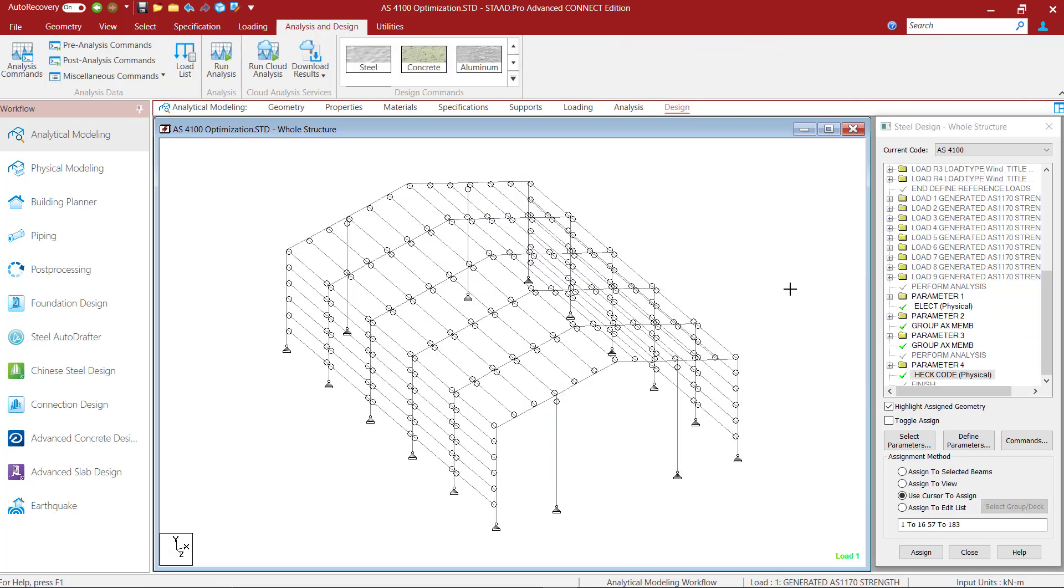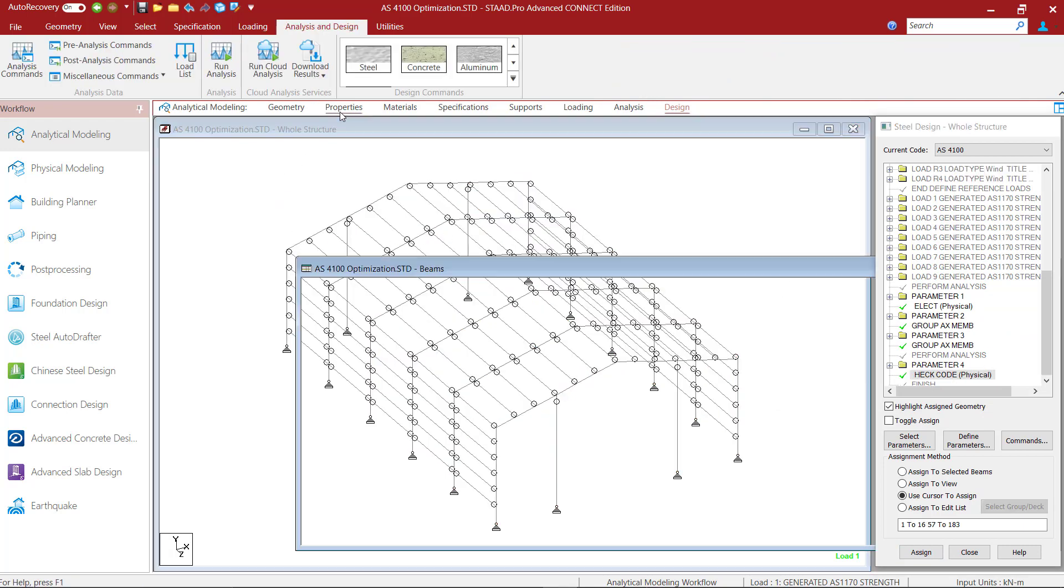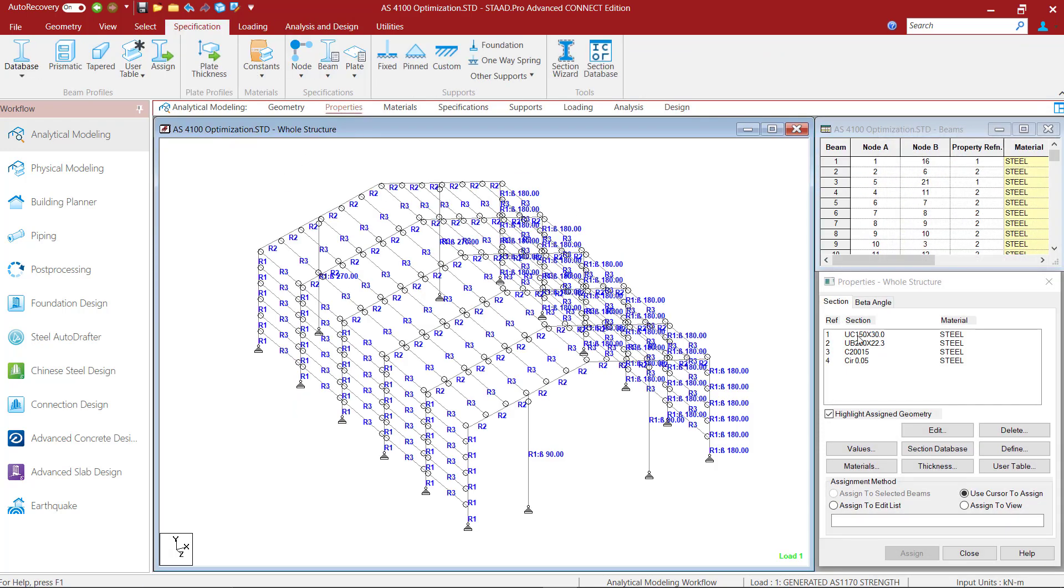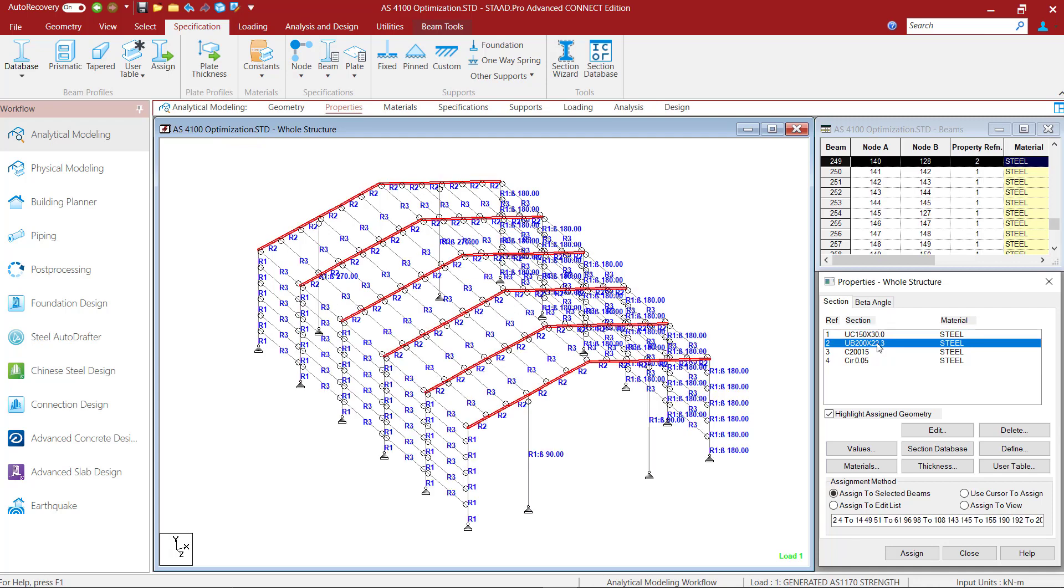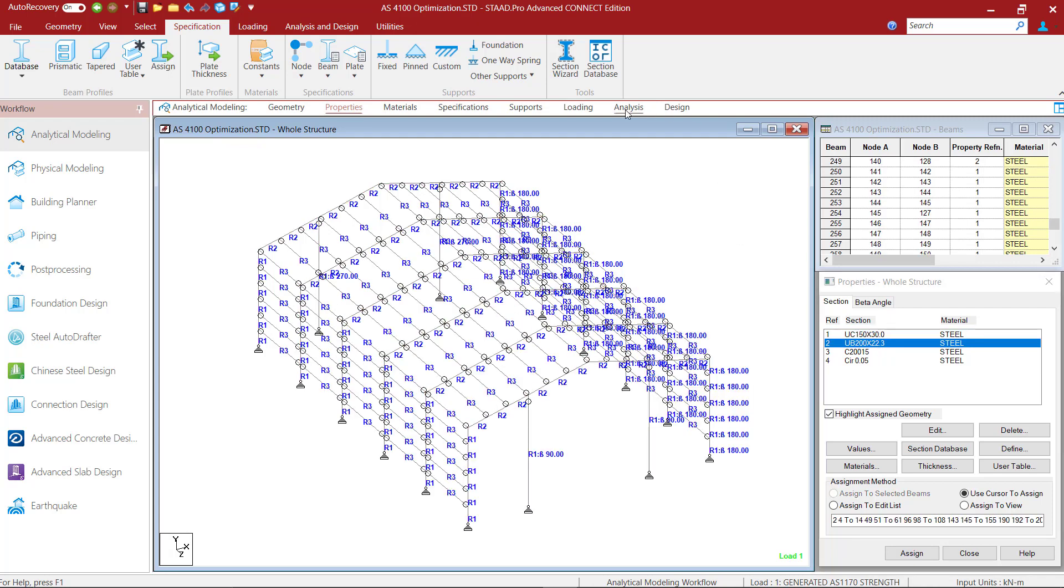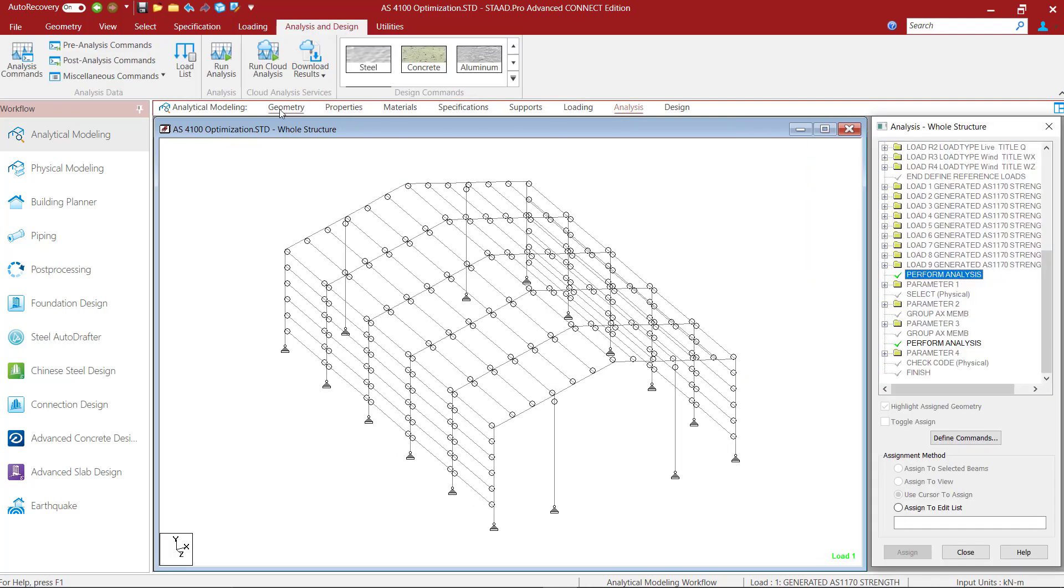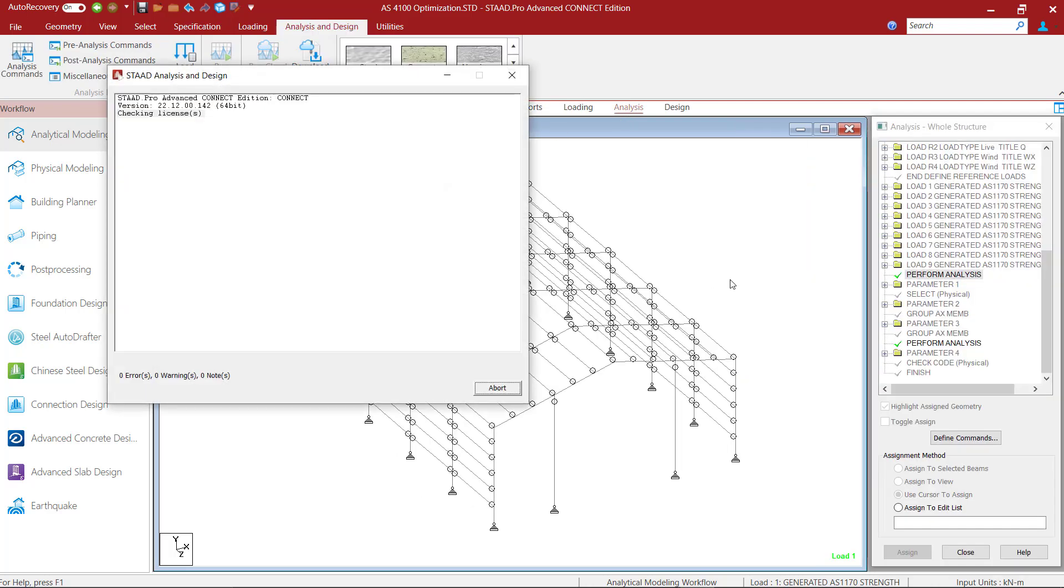Before we perform our analysis, let's check the sections that are currently being utilized. In the data area of the properties page I can see that the columns and end posts have been assigned a UC150 section and the rafters are having a UB200 section. Now I will go to the analysis page and perform the analysis.